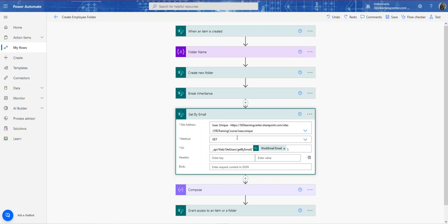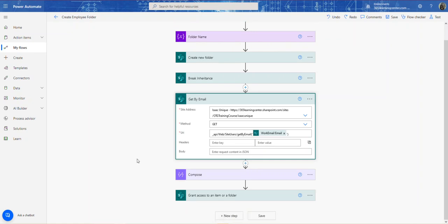Once inheritance is broken, nobody has access to the folder. That's why I need the user's email address. I use this URI — Get By Email — to retrieve the user's Principal ID, which I'll use when granting access to that specific user.